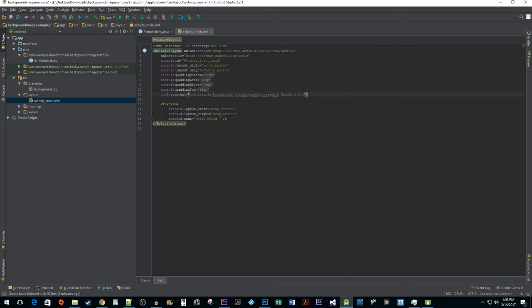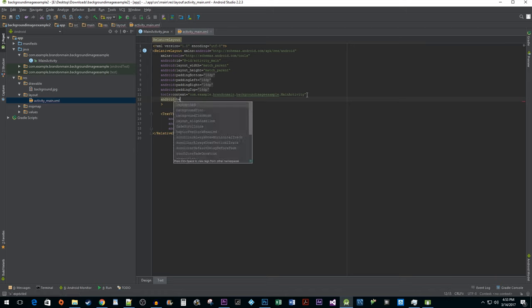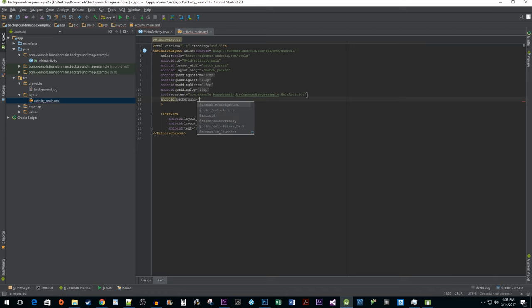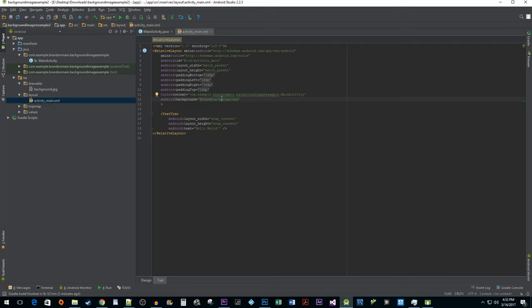Under the topmost layout element, type Android colon background followed by an equal sign and double quotes, then type at drawable followed by a backslash and the name of your file. Android's autocomplete should do most of the work for you if you have that enabled.